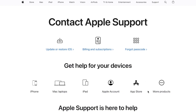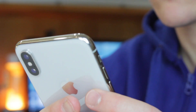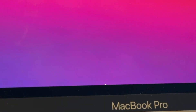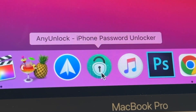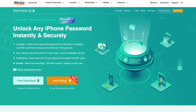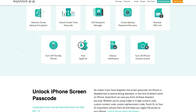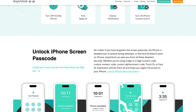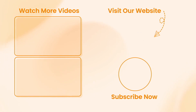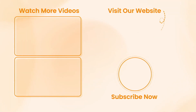That's all! We believe that among the above seven methods, there is definitely one that suits you best. But AnyUnlock is definitely a hassle-free solution and perfect for those who are looking for a quick and effective way to unlock their iPhone. If this video really helped you, please give it a thumbs up and share it with your friends on social media. And don't forget to subscribe for more tech tips and tutorials. See you next time! Peace!